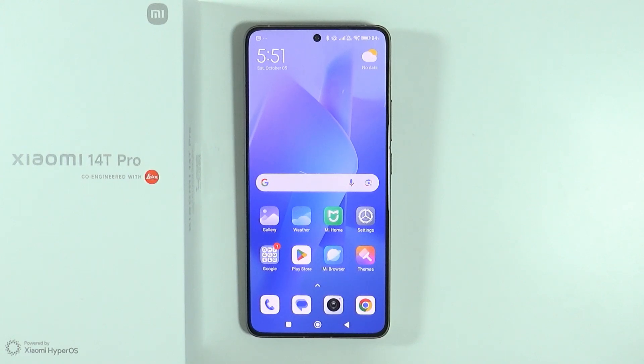Hello, in this video I'm going to show you how to enable and disable the watermark in the camera on Xiaomi 14T and 14T Pro.